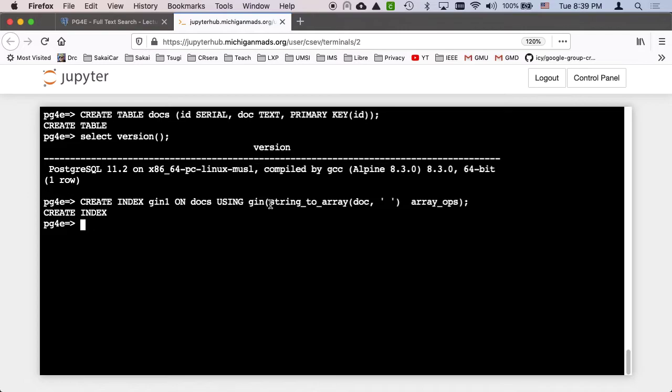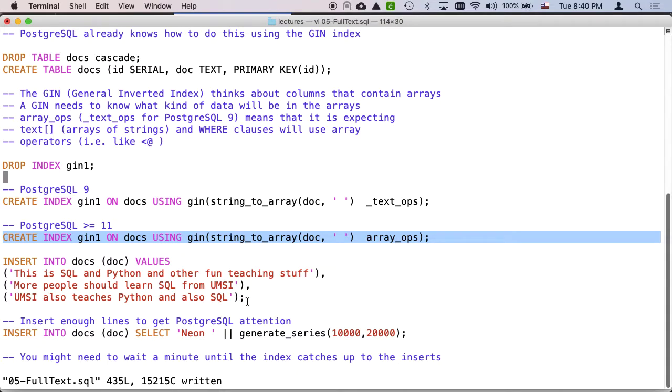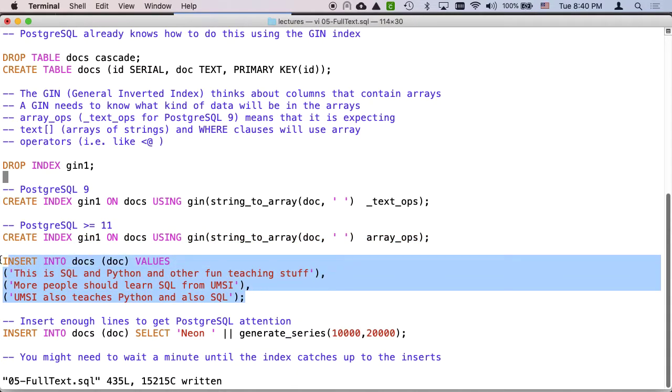So you can think of this as it understands that the index is breaking the document into an array and then we have to be able to do array operations on it, which you'll see in a moment what array operations are. So I've created the index and I'm gonna throw some documents in.